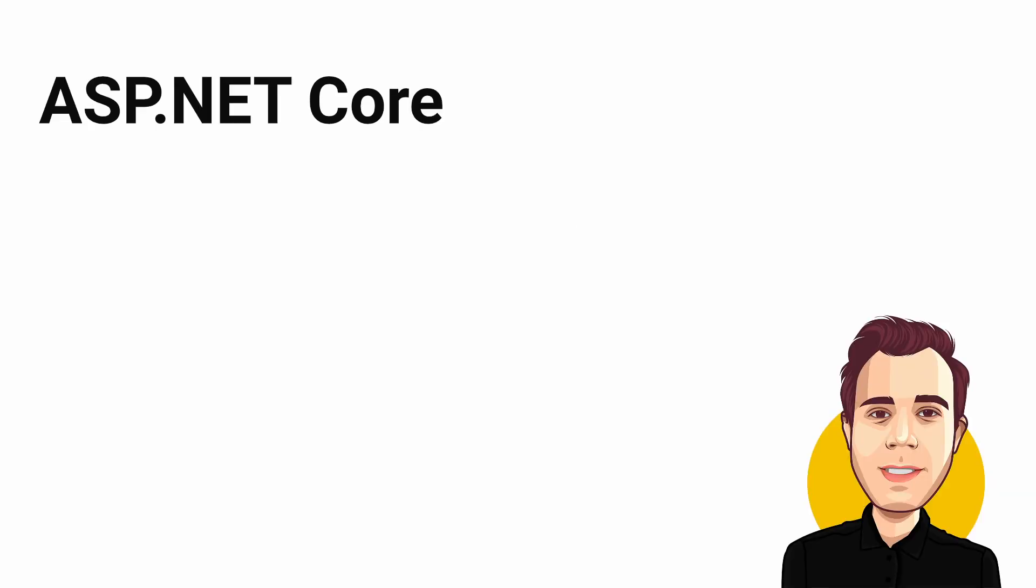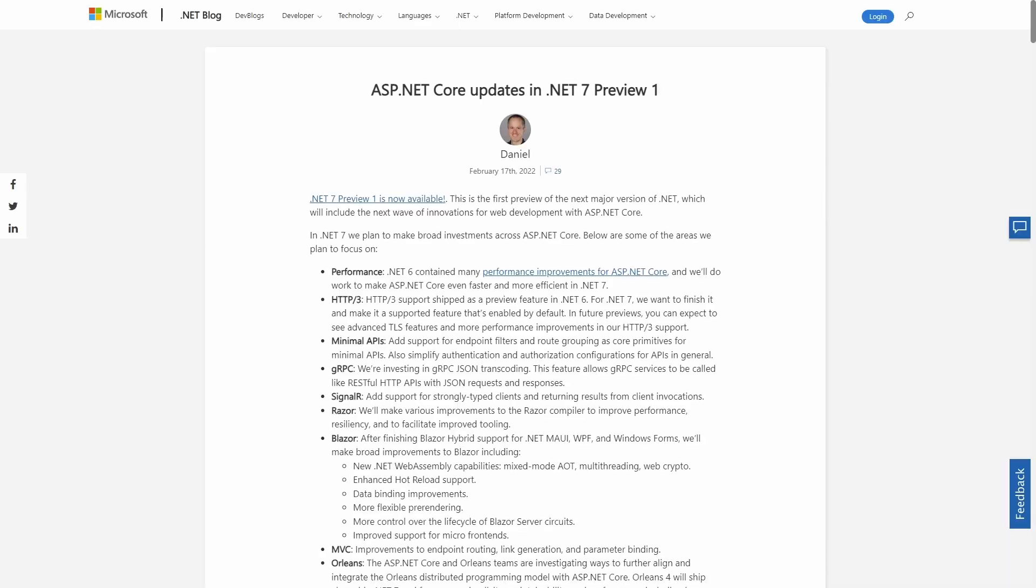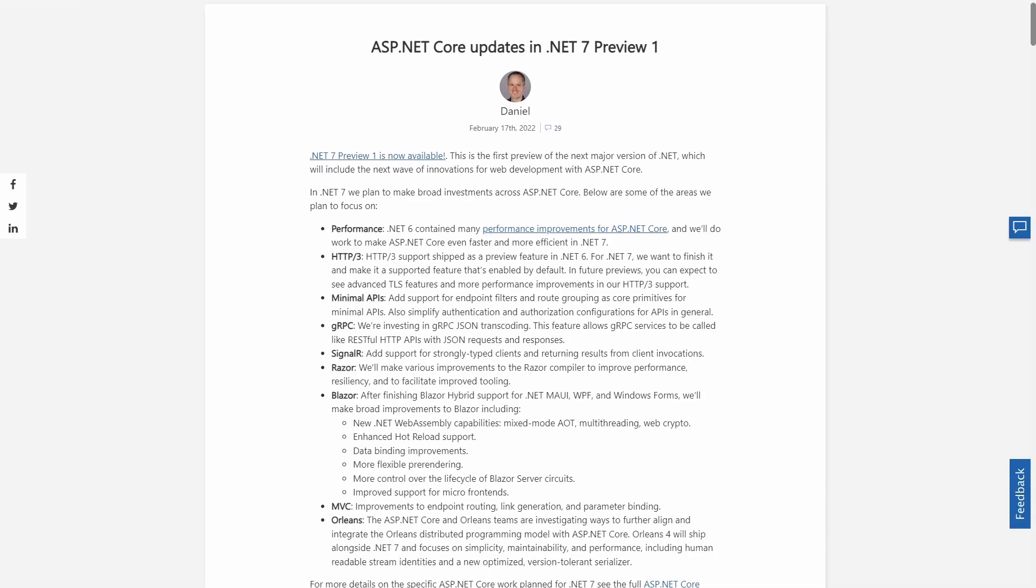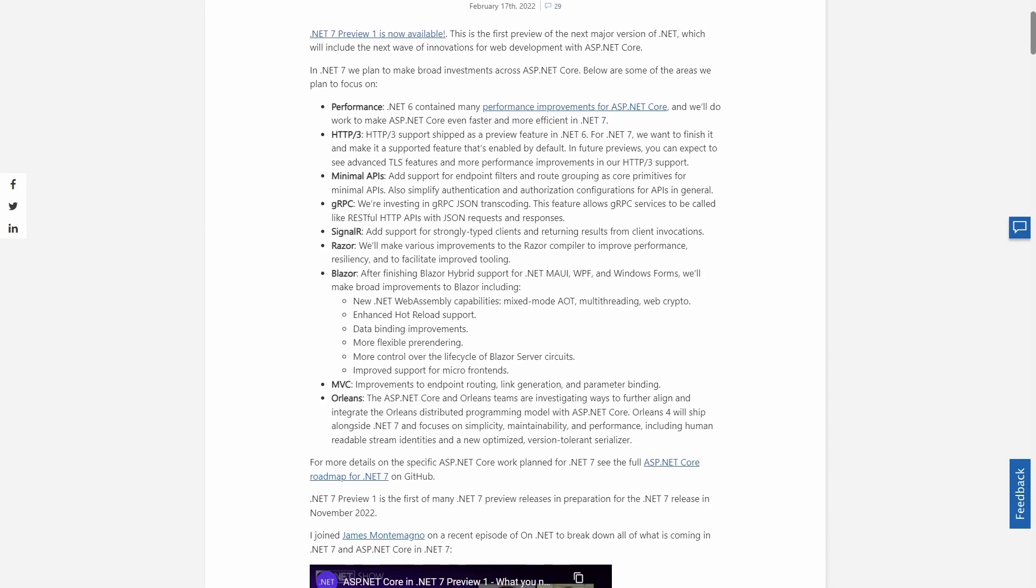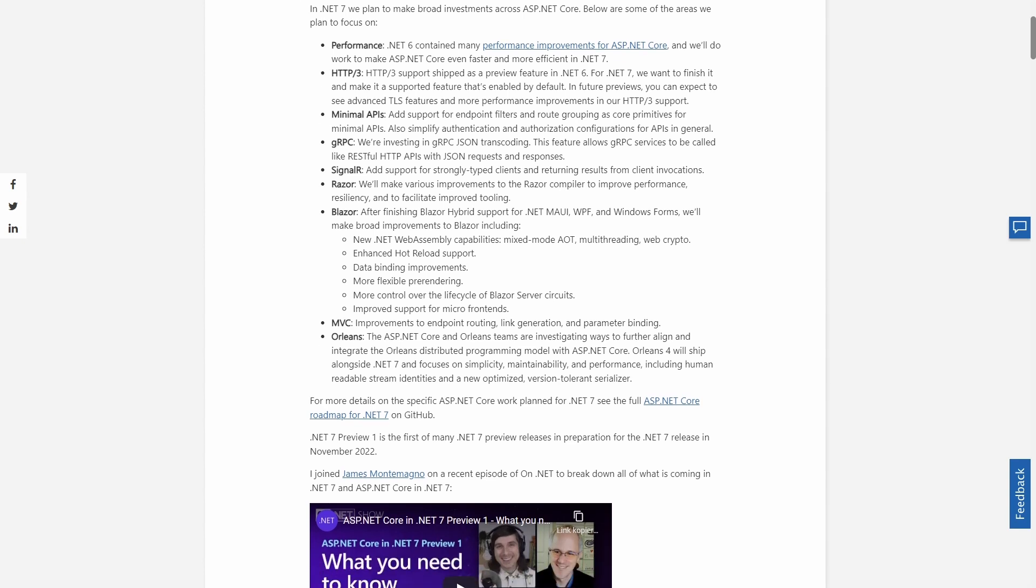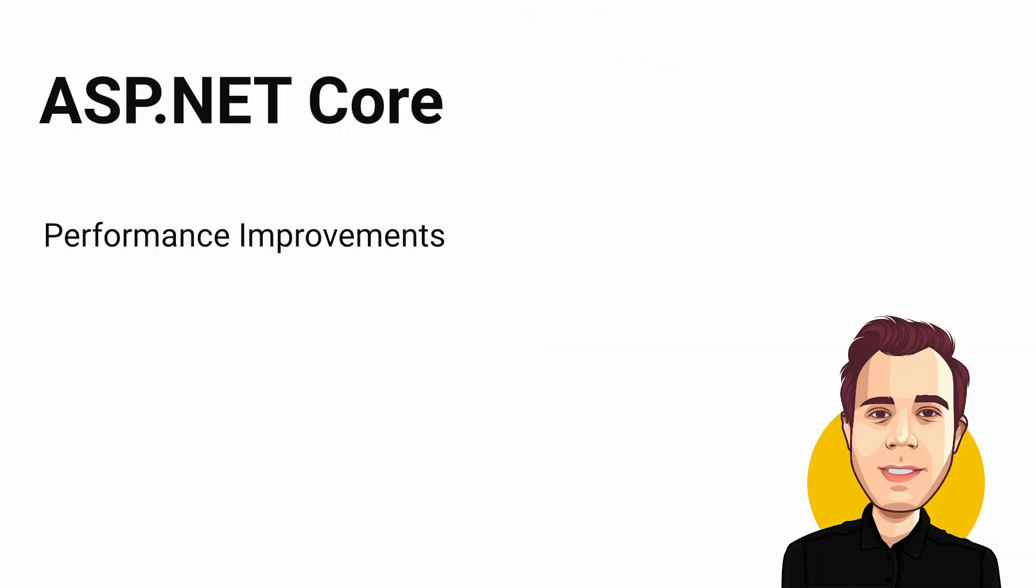A lot is going on in ASP.NET Core development. I mentioned 4 improvements that I believe to be the most important. If you want to read about all of the things going on, check out the link in the video description.